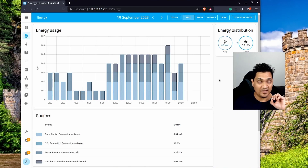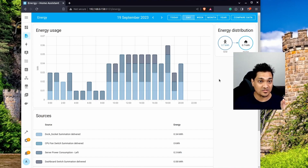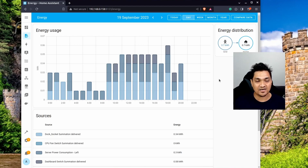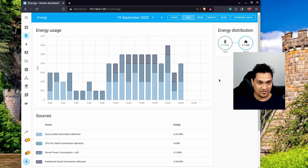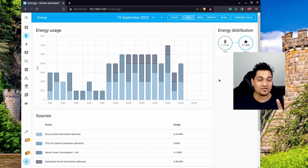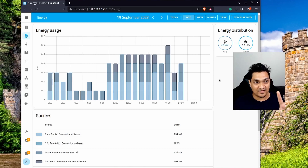First of all, you have to make sure that you're running the September 2023 release of Home Assistant, which is the latest release as of this video. In case you're starting off with Home Assistant for the first time, there's a video linked here as well as in the description below where you can start installing Home Assistant for the first time.